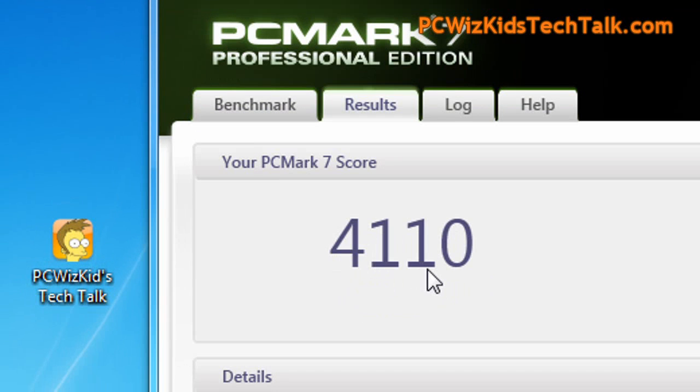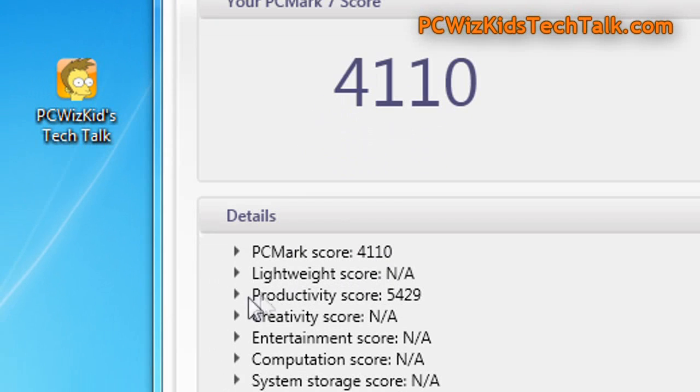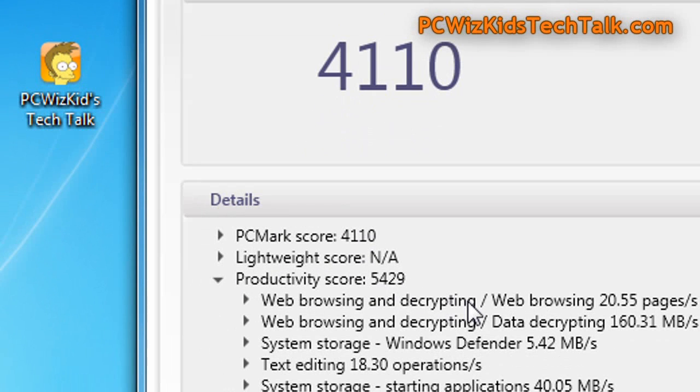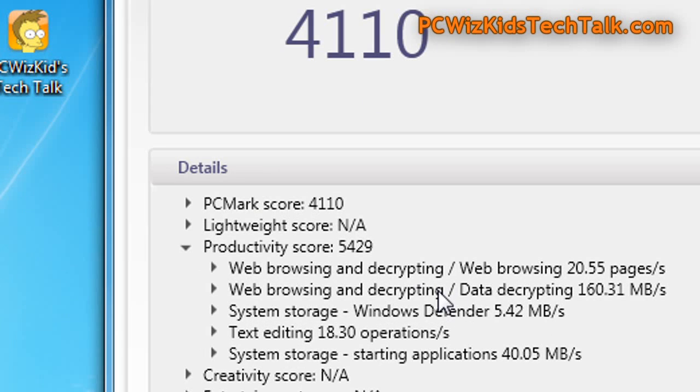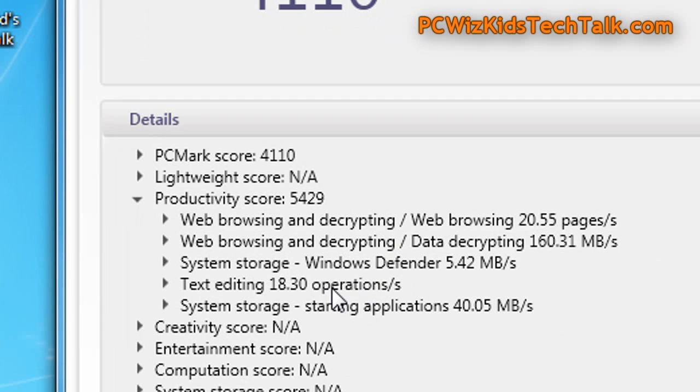So the benchmarks there, 4110, and when it comes to productivity, things loading, booting, things like that, you want to see the memory kick in, right? You want to see the memory being able to keep up with the demand, keep the system stable and get some fast results.